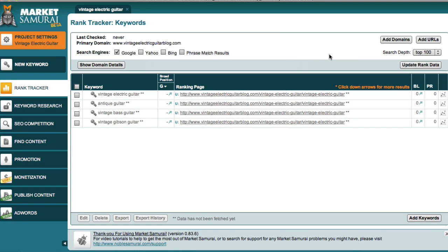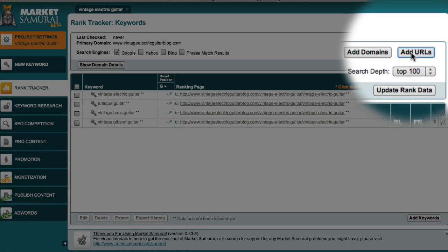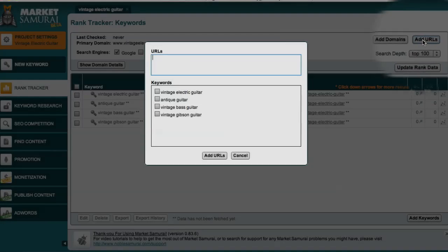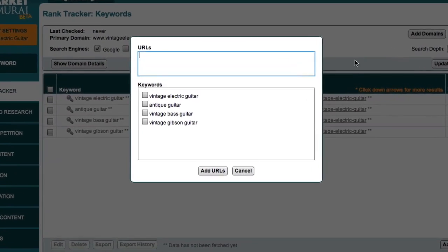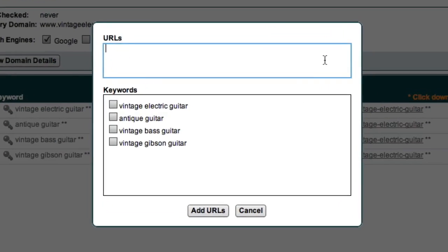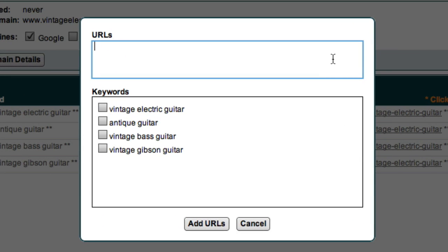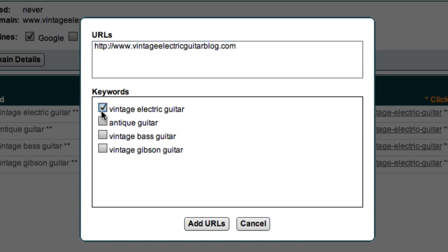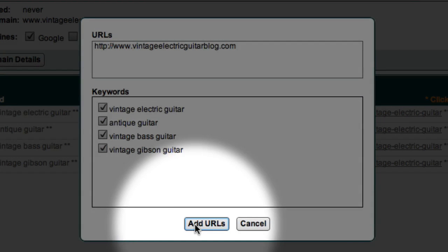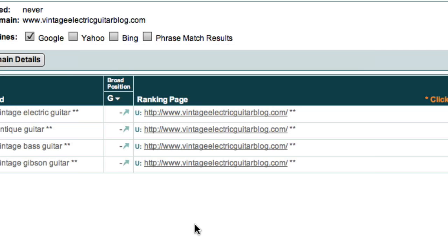In addition to monitoring the URL of your first article, you should also monitor the URL of your homepage. So, I'm going to click the Add URL button again and this time I'm going to copy and paste in the URL of the homepage of the Vintage Electric Guitar blog. I'll select the same keywords and click the Add URL button.